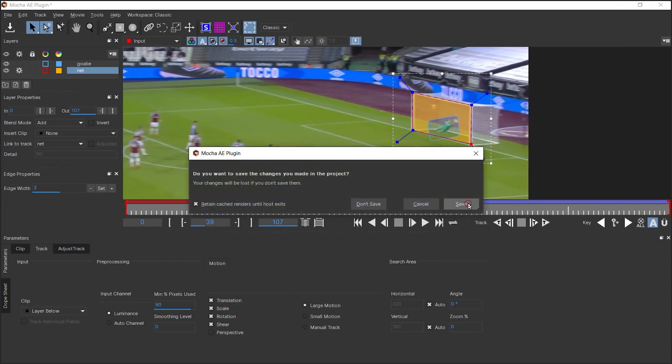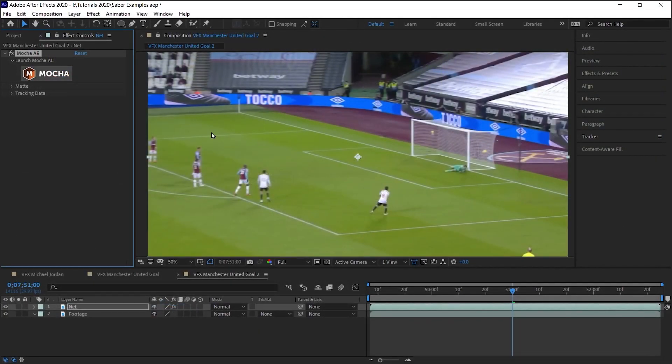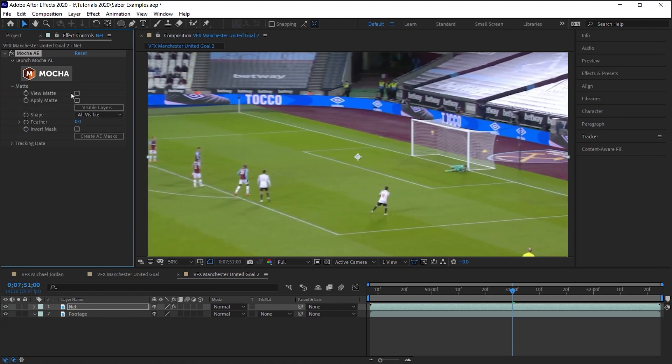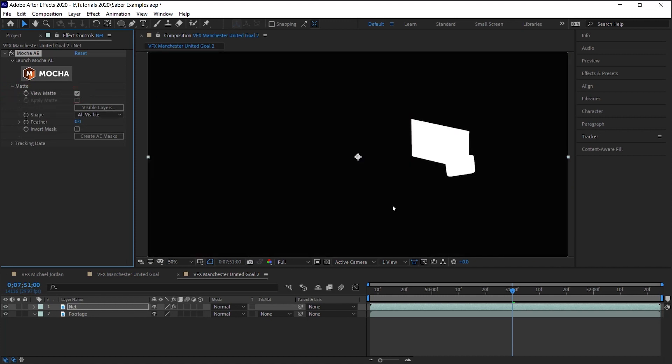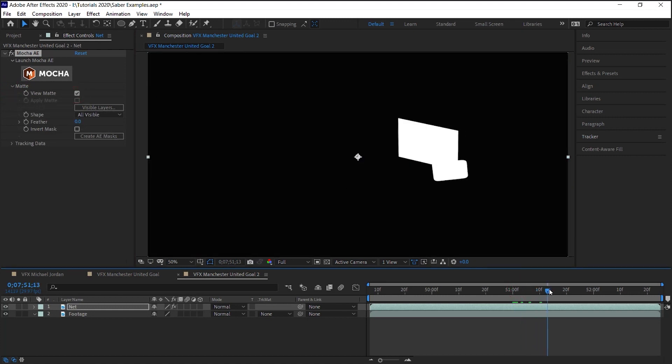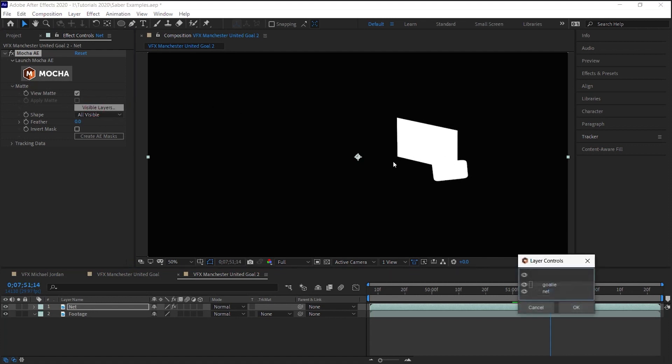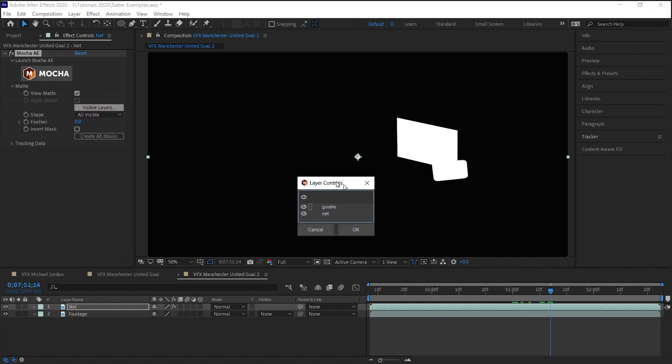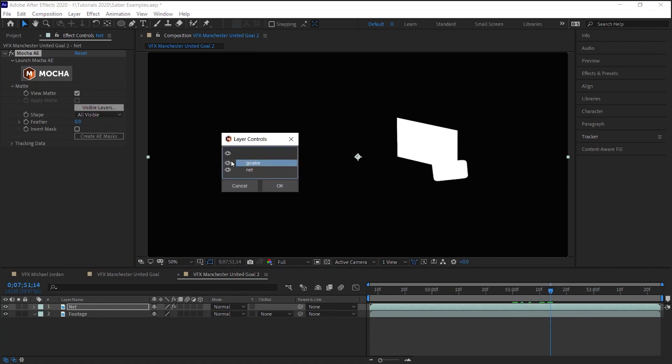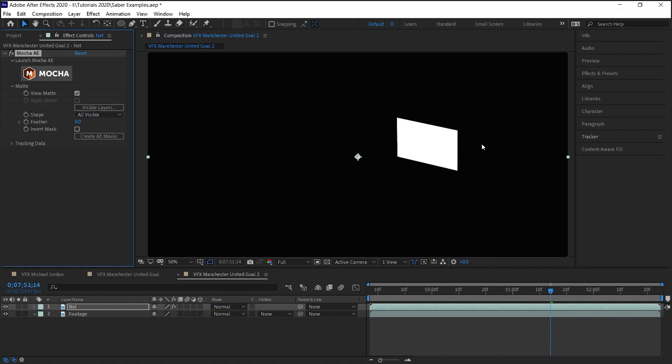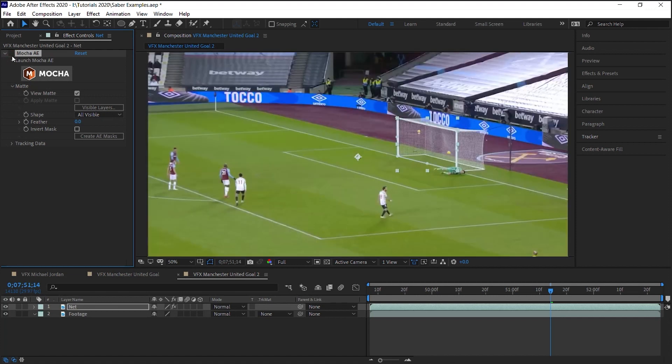Let's go down to matte and let's view the matte. You can see the net and the shape that we created for the goalie. Go to visible layers, and let's hide the goalie layer. So we only see the net and let's create AE mask.